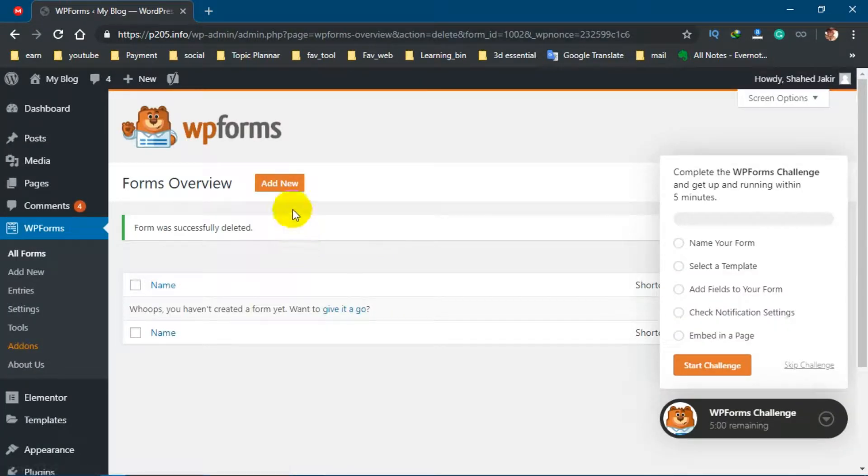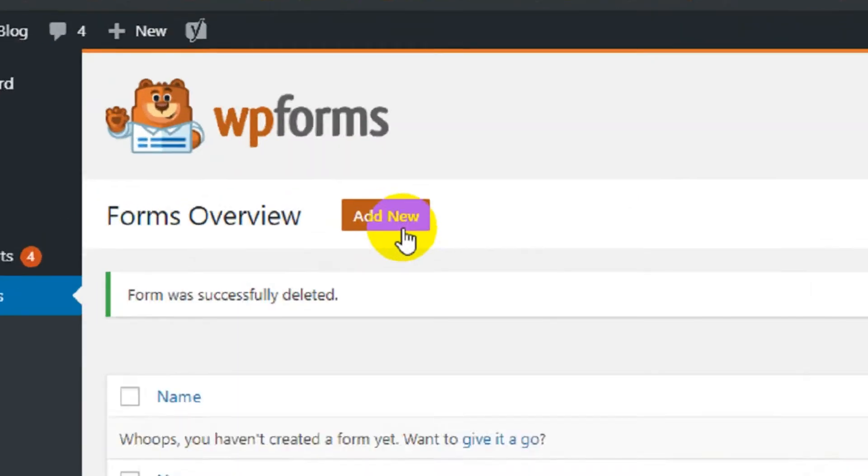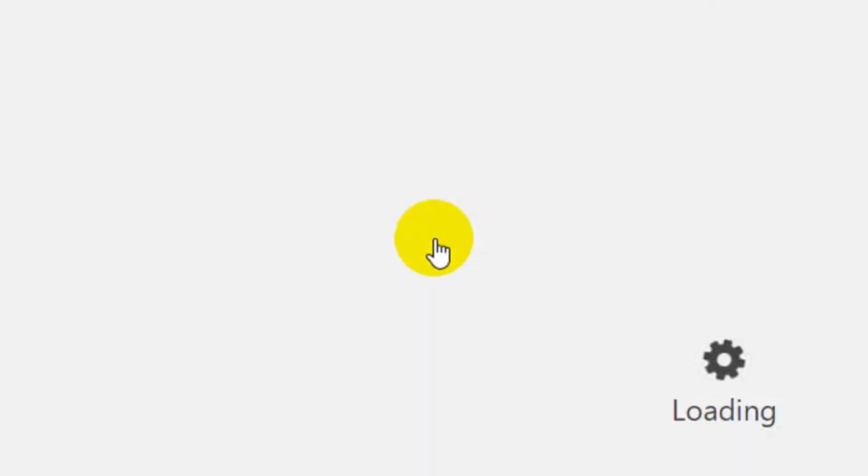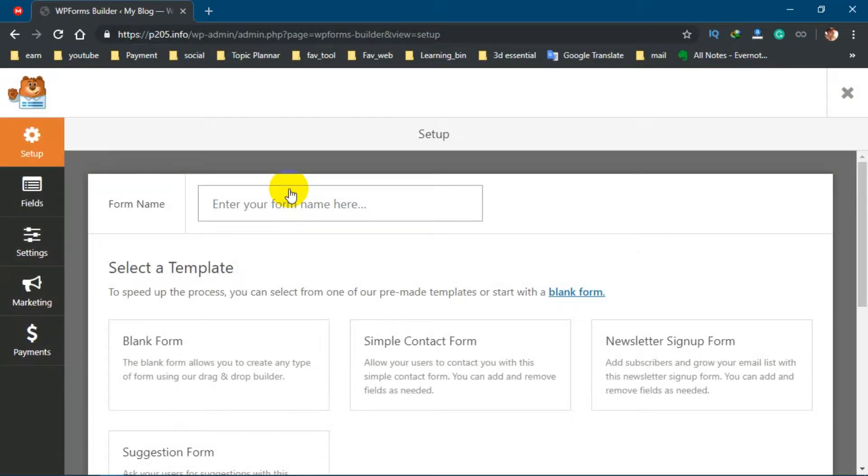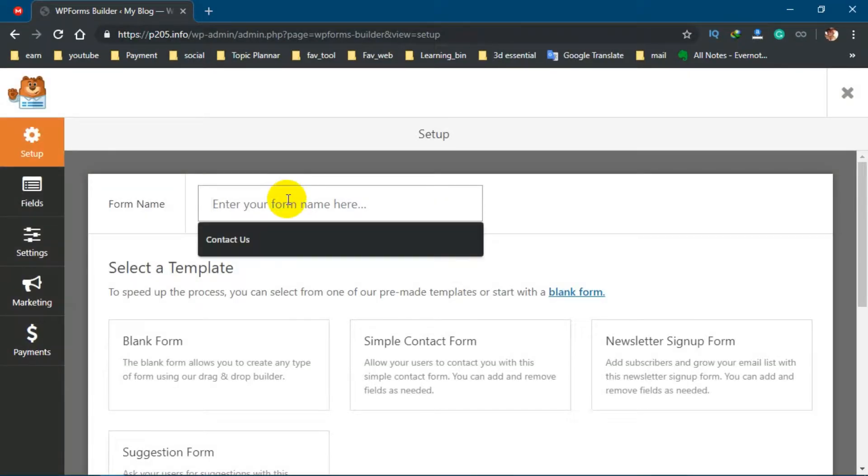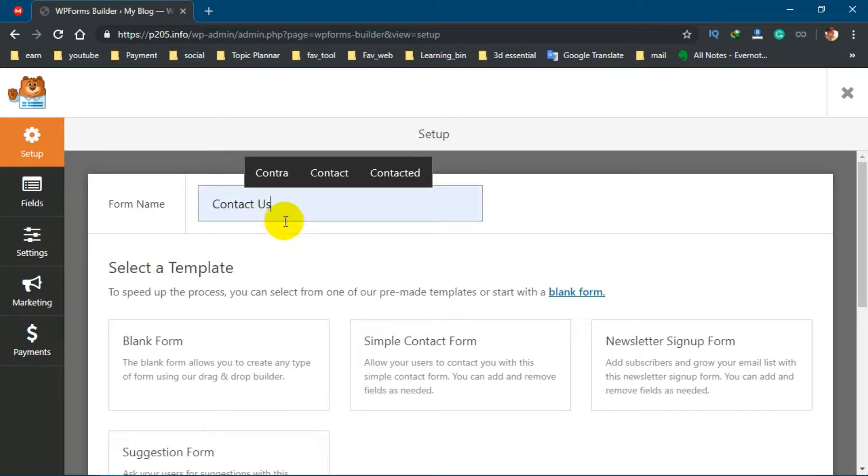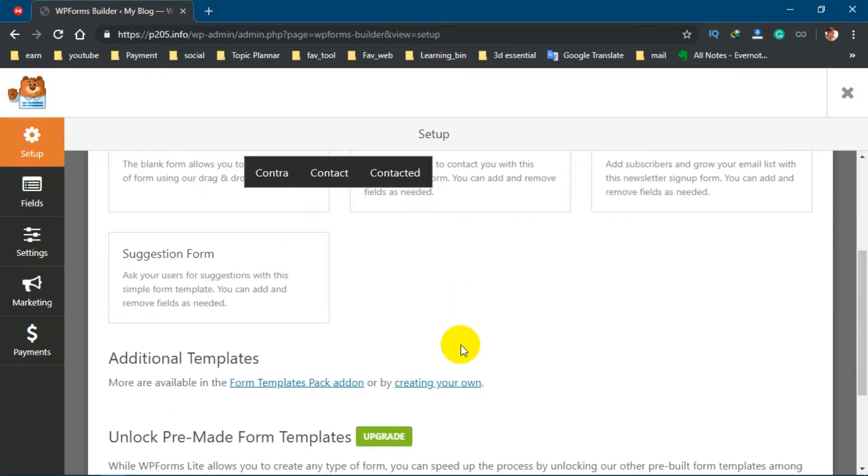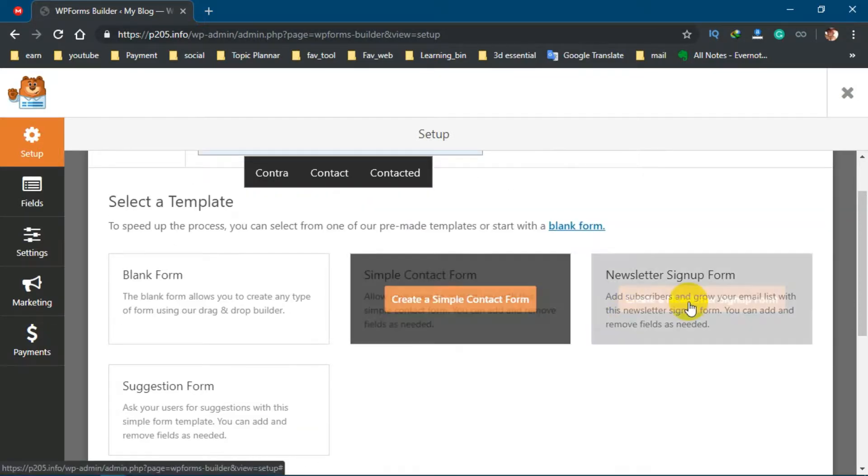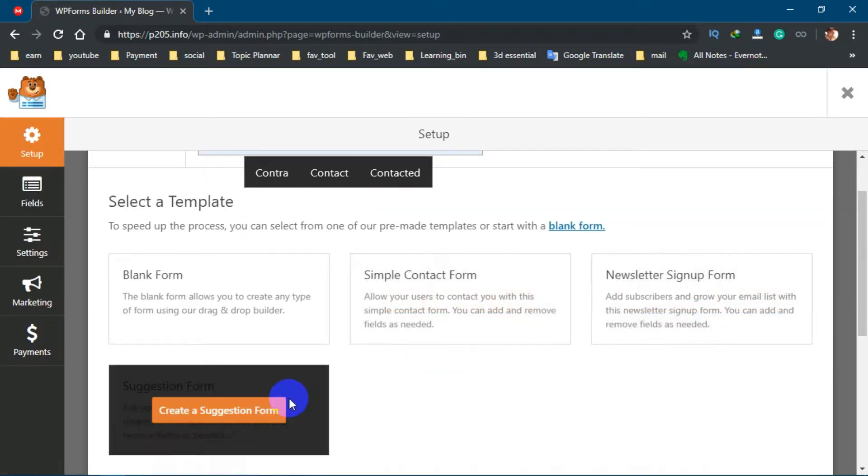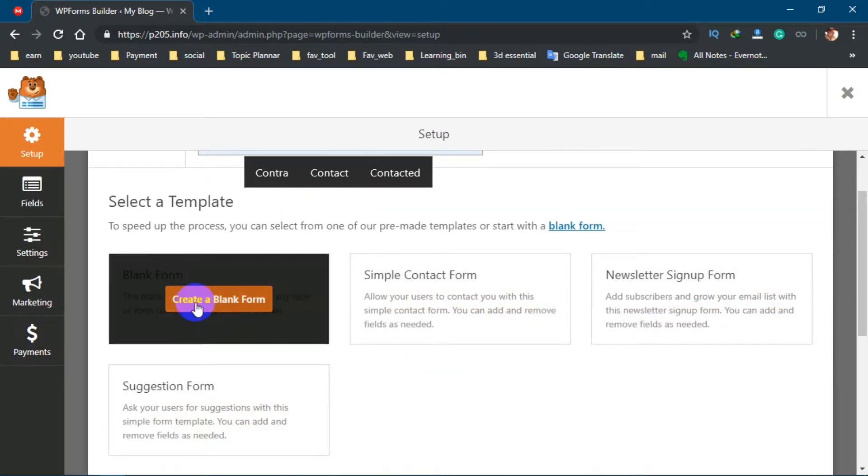Now click on Add New. Then type your contact form name. You can use Contact Us. You can choose any sample file or any blank file. We're going to use this blank form.